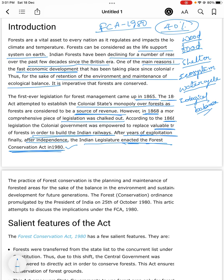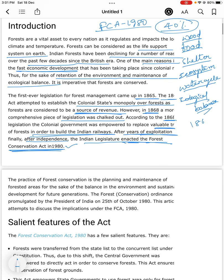The first statute on the subject was the Indian Forest Act 1865, which was then replaced by the Indian Forest Act 1927, and that was again replaced by the Forest Conservation Act 1980. Some further modifications also occurred in the year 2003.